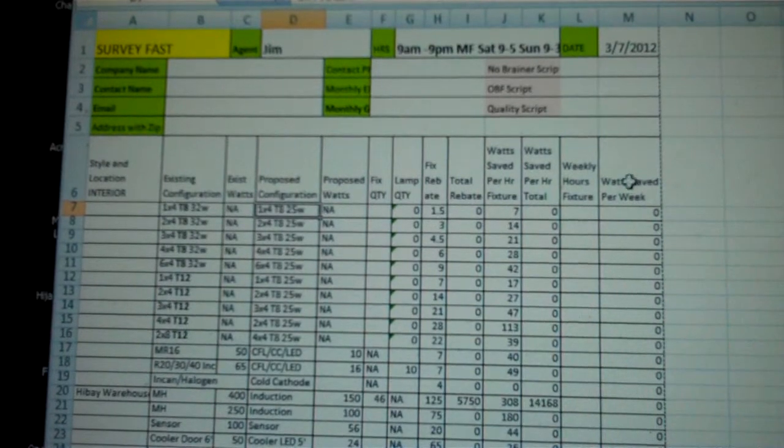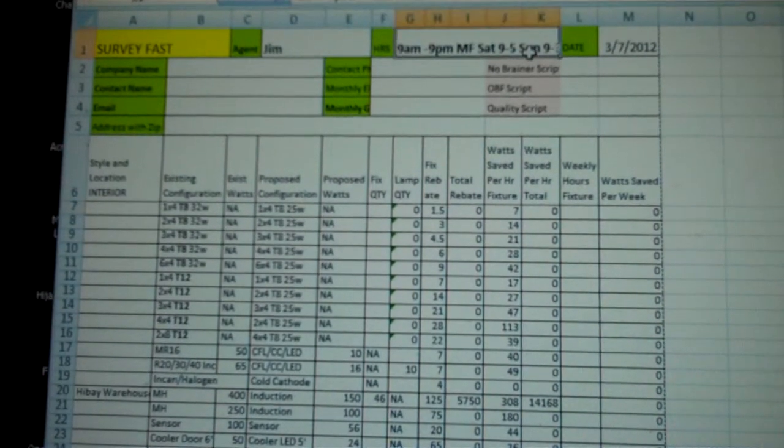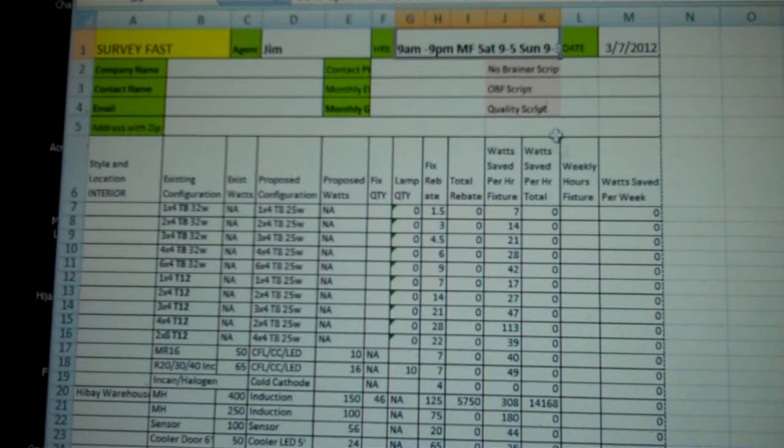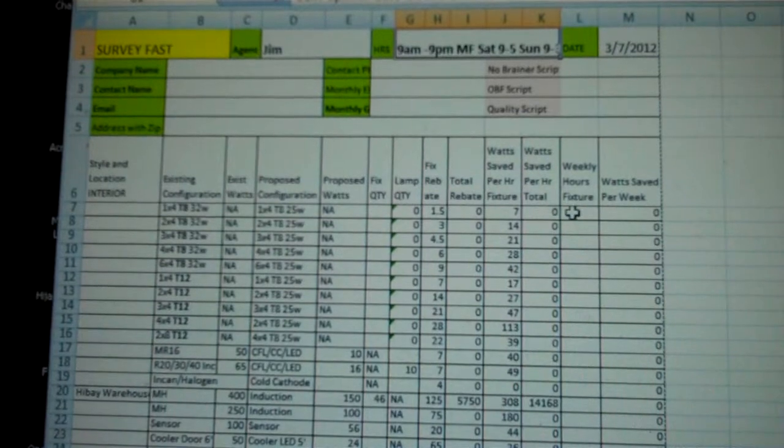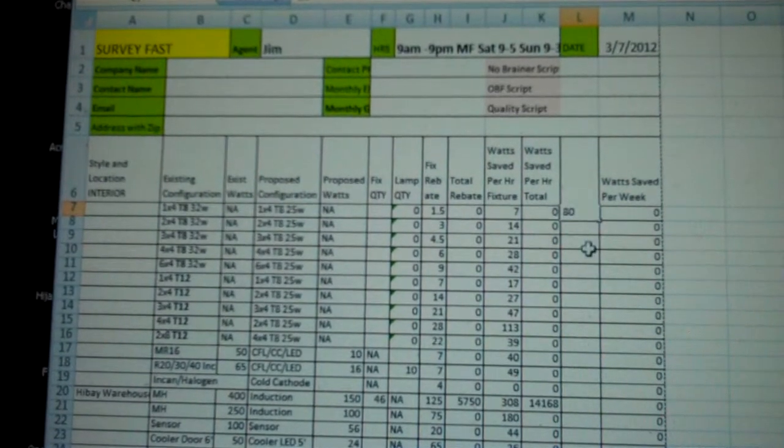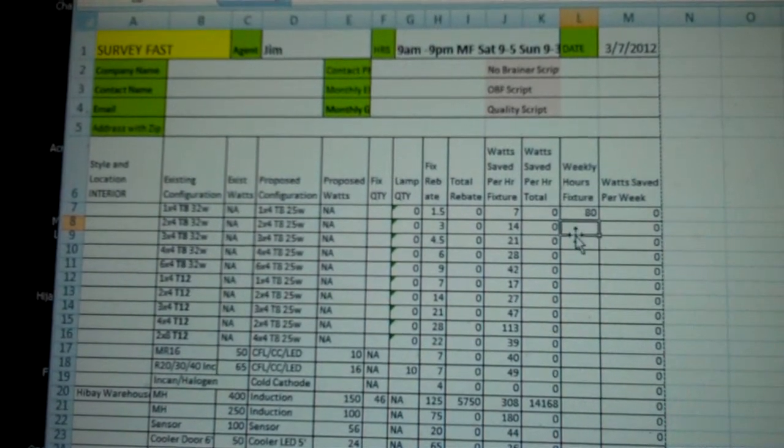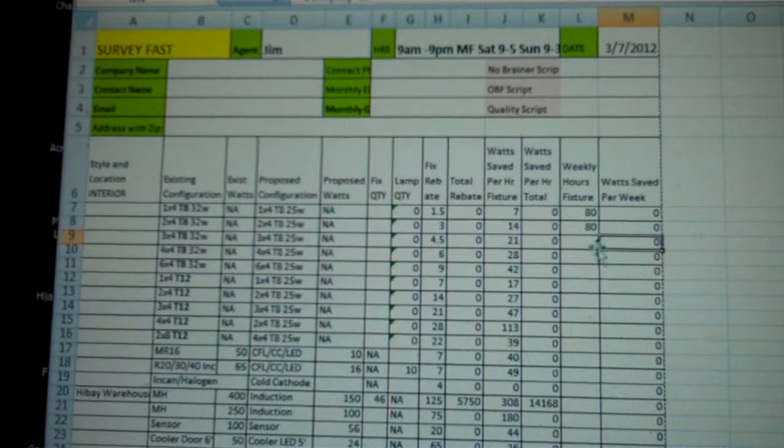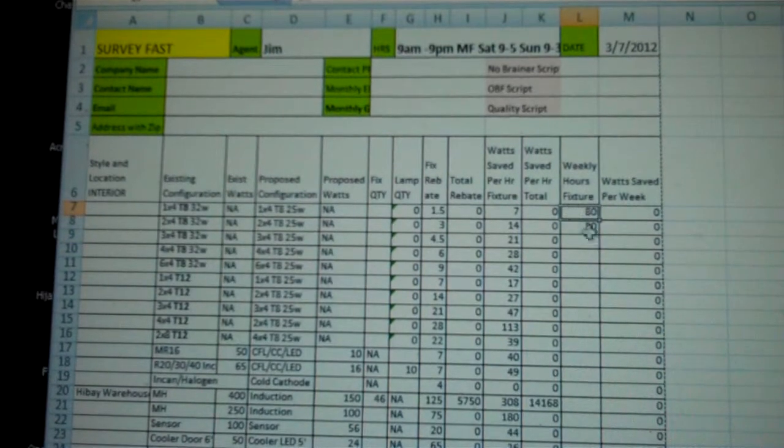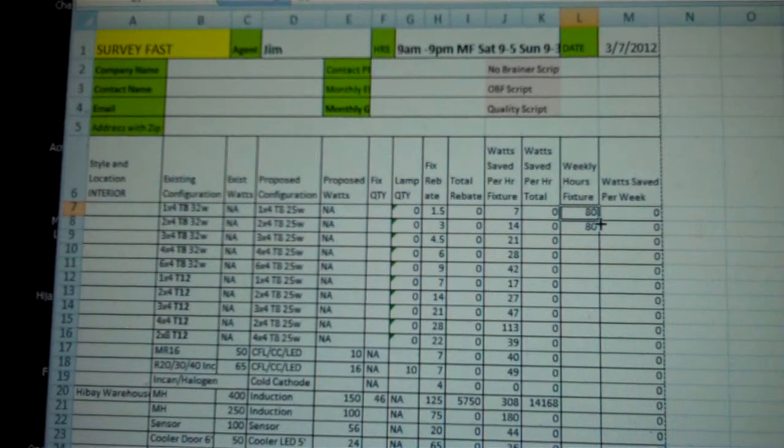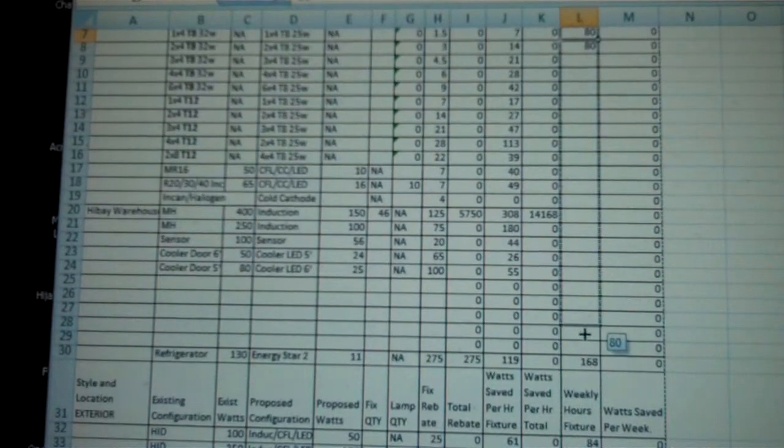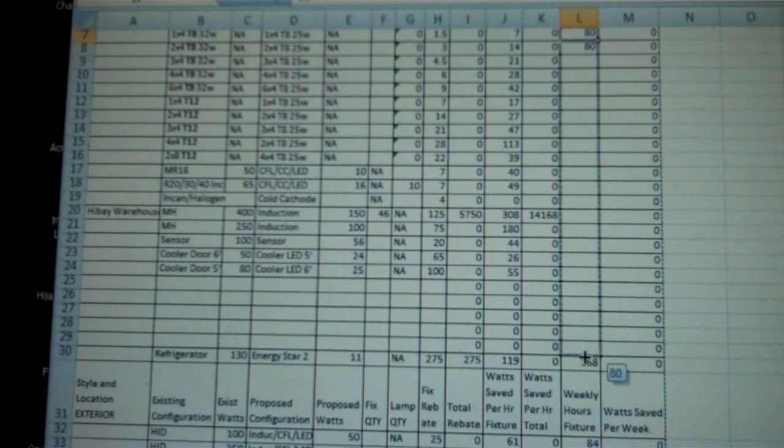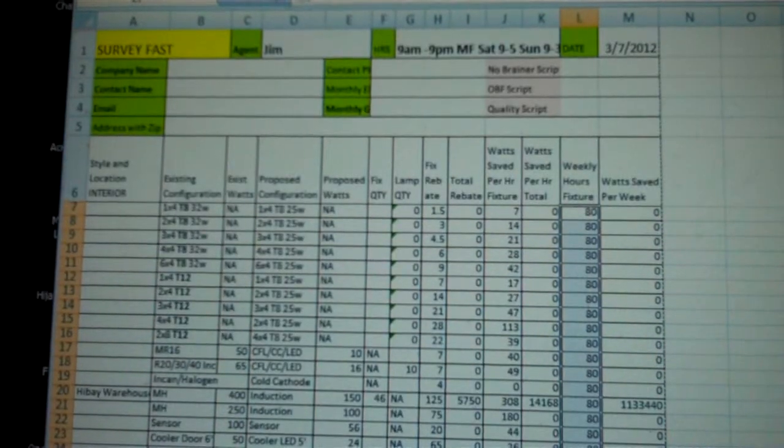Then, weekly hours. Again, we said that it was 80 hours per week, so I'm going to put 80 here and here in the weekly hours per fixture. Since everything inside is 80 hours, I'm going to just run it all the way down through here.